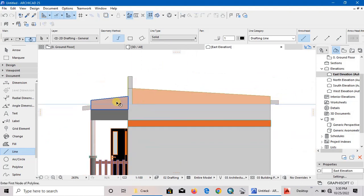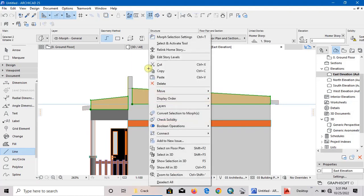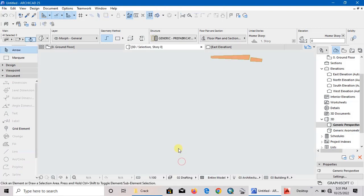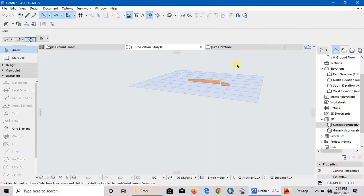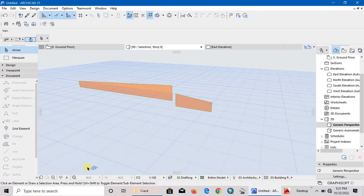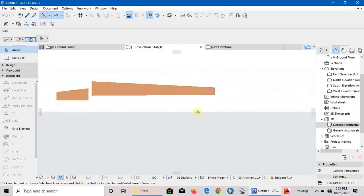Now select the morph, then right click - Show Selection in 3D. Yeah, here they are. They should be like this.